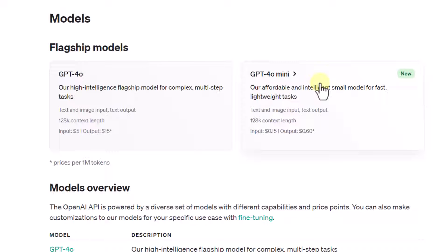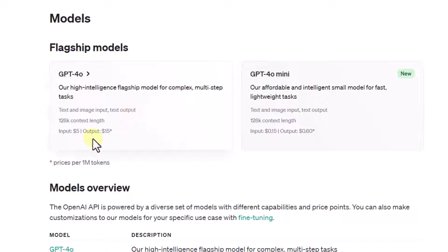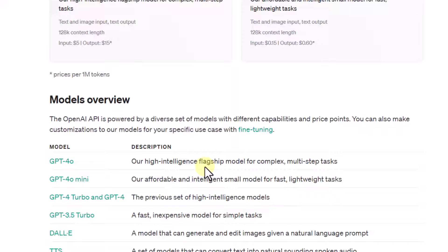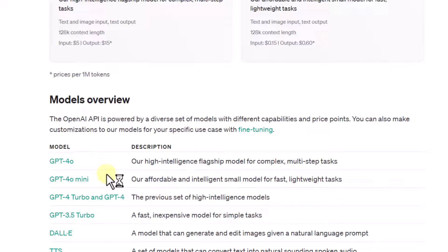This comes in the smaller model category. The price per 1 million tokens is $0.15 for input and $0.60 for output, whereas GPT-4-O costs $5 per 1 million input tokens and $15 for output tokens. For use cases requiring high intelligence for complex and multi-step tasks, we still need GPT-4-O, but GPT-4-O mini is ideal for fast and lightweight tasks.